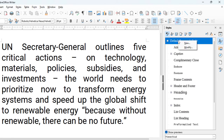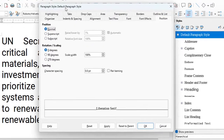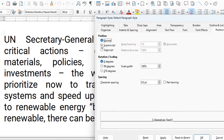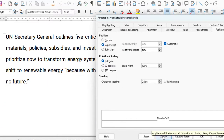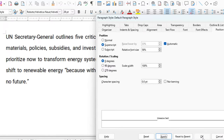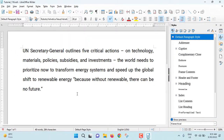Select default paragraph style, right-click, then click Modify. Make sure you are in the Position tab. Then under Position, select Superscript from here, click Apply, and OK. Your problem has been solved.